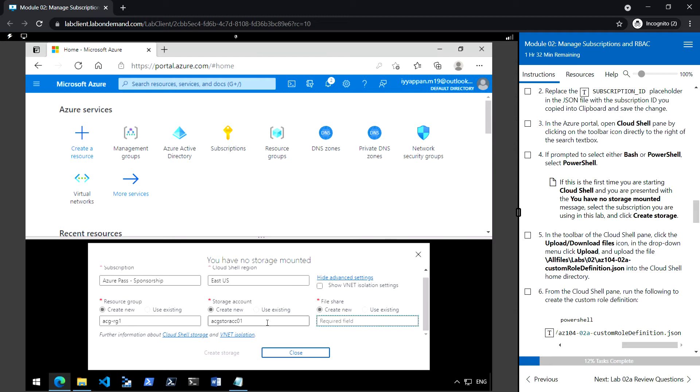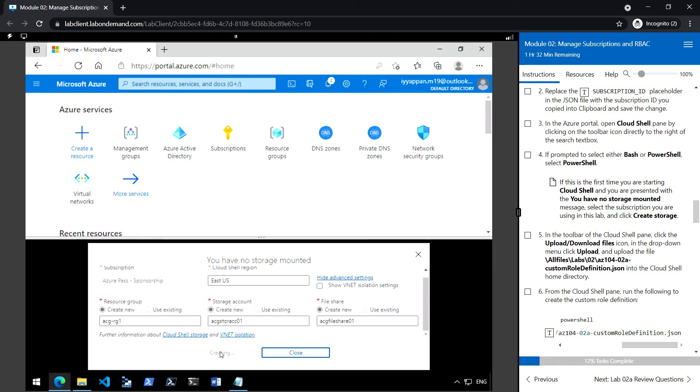Provide the storage account name and file share name. Click on create.